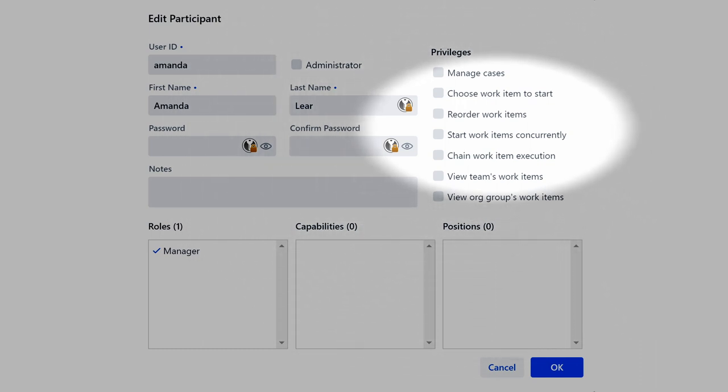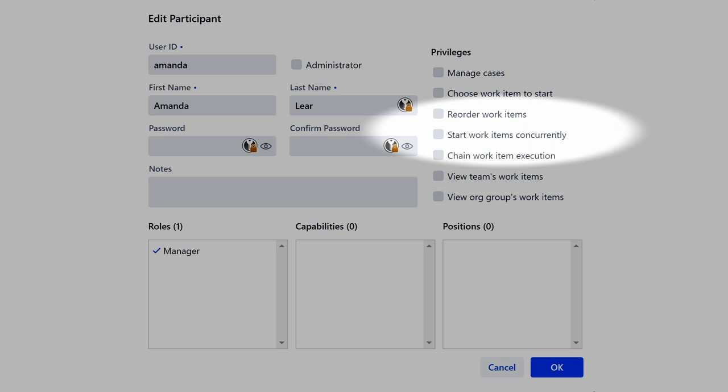For example, you can choose not to give the user privilege start work items concurrently to a user, as you can see here in the screenshot of the YAWL control center.